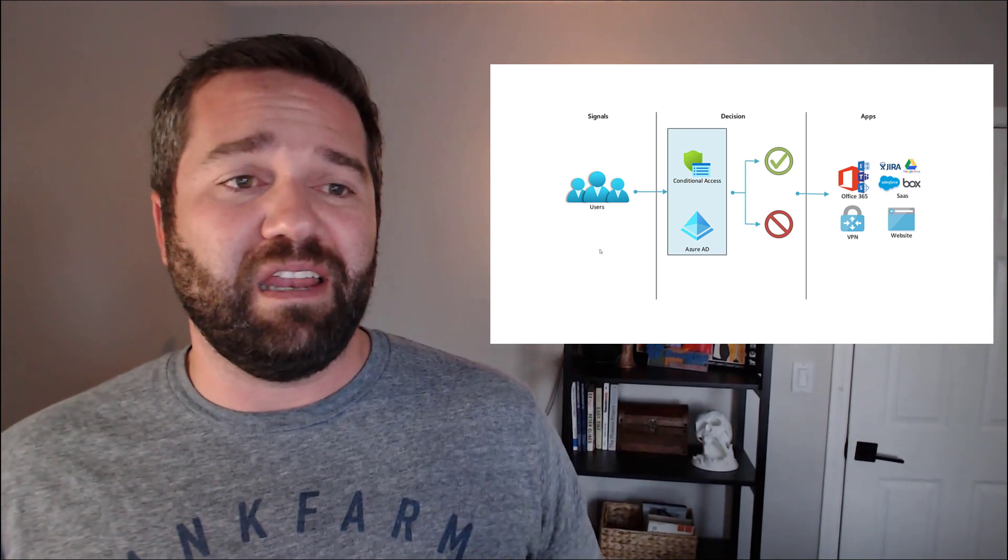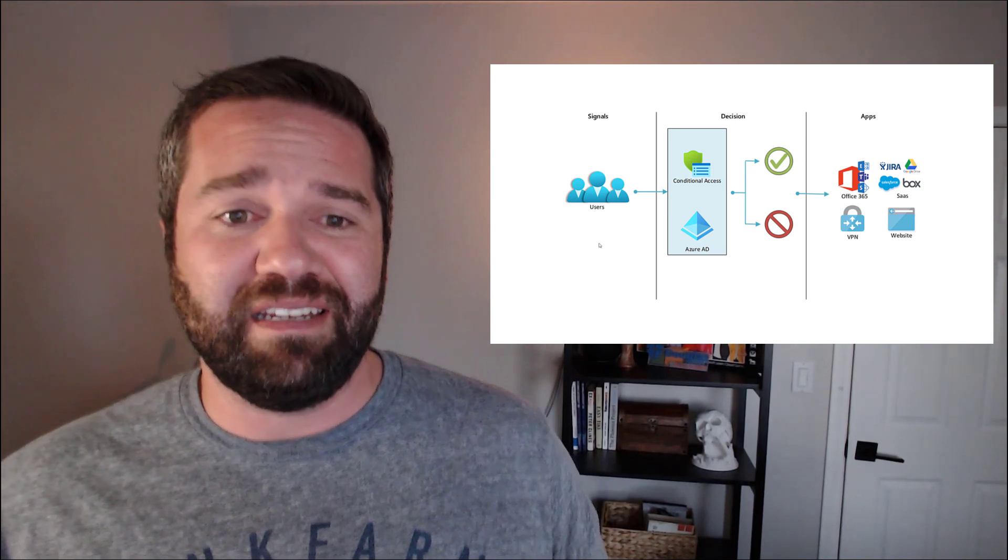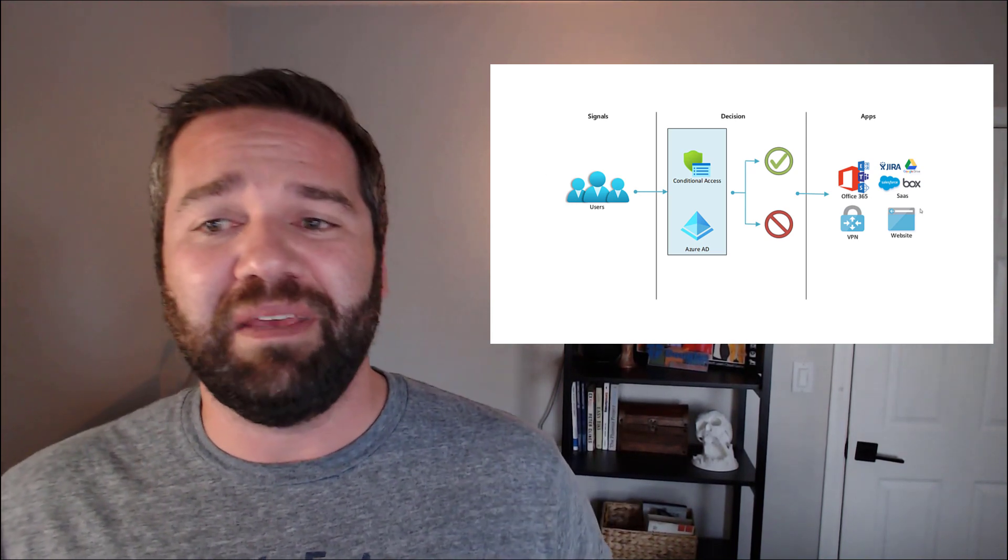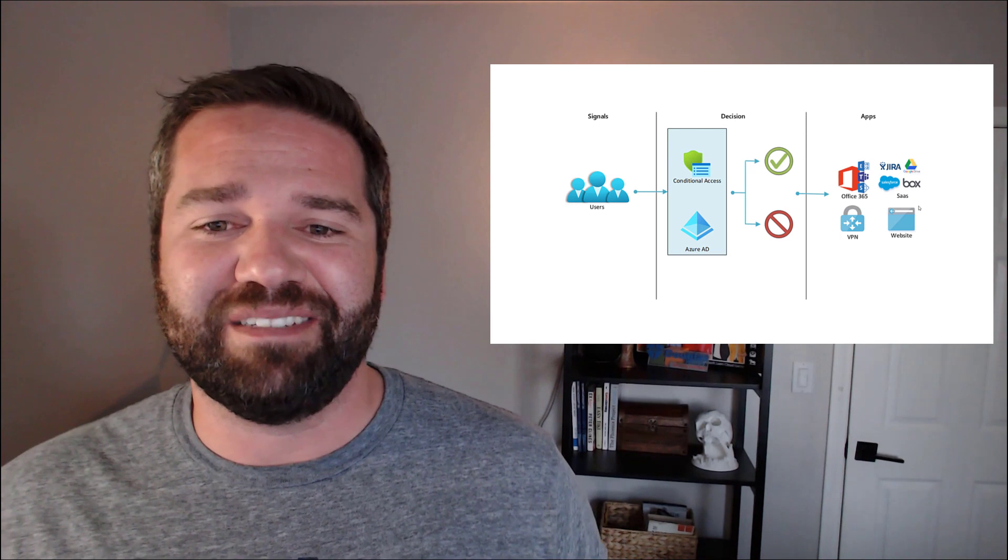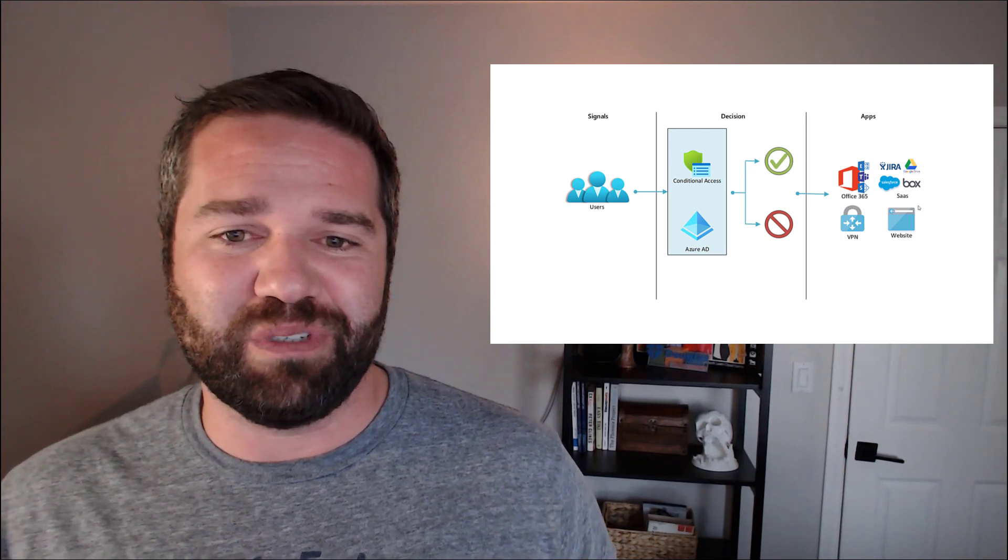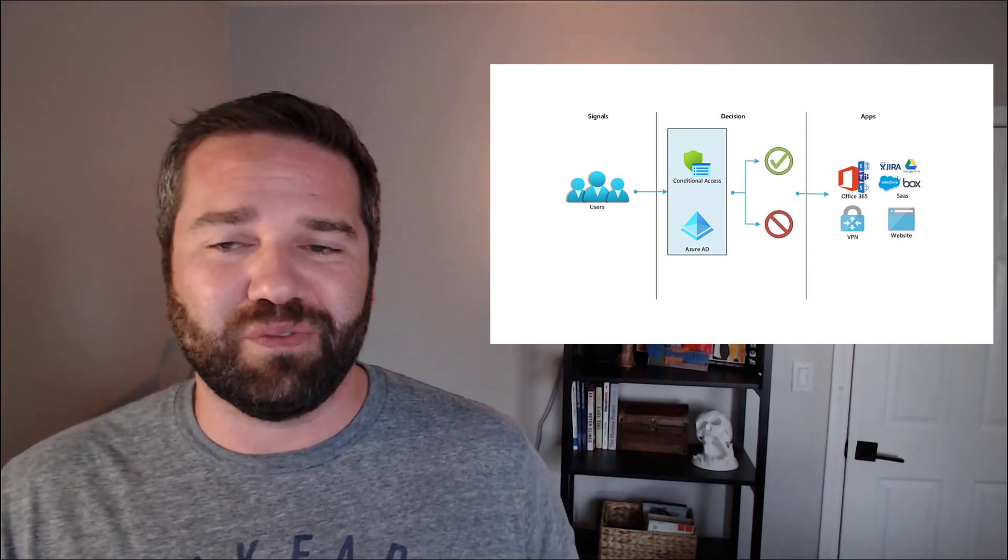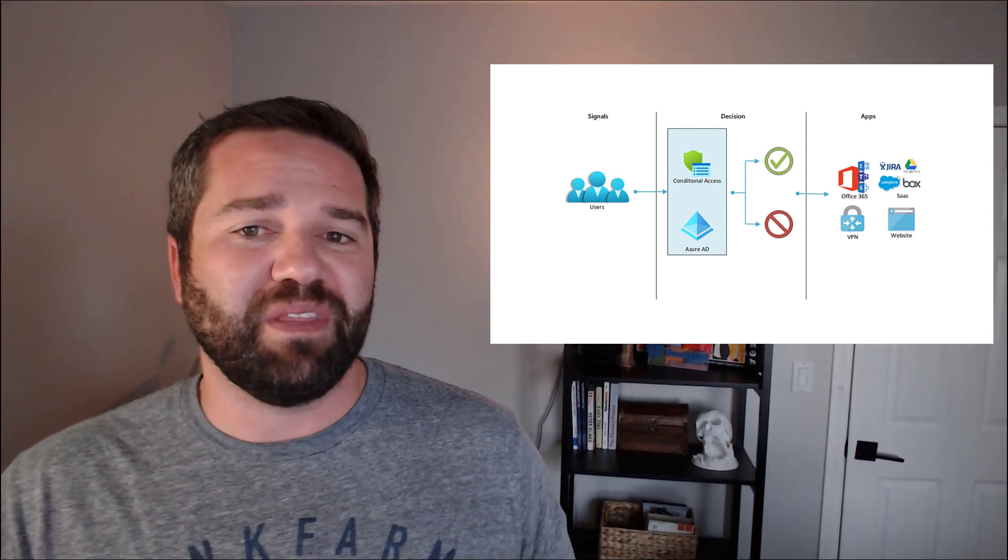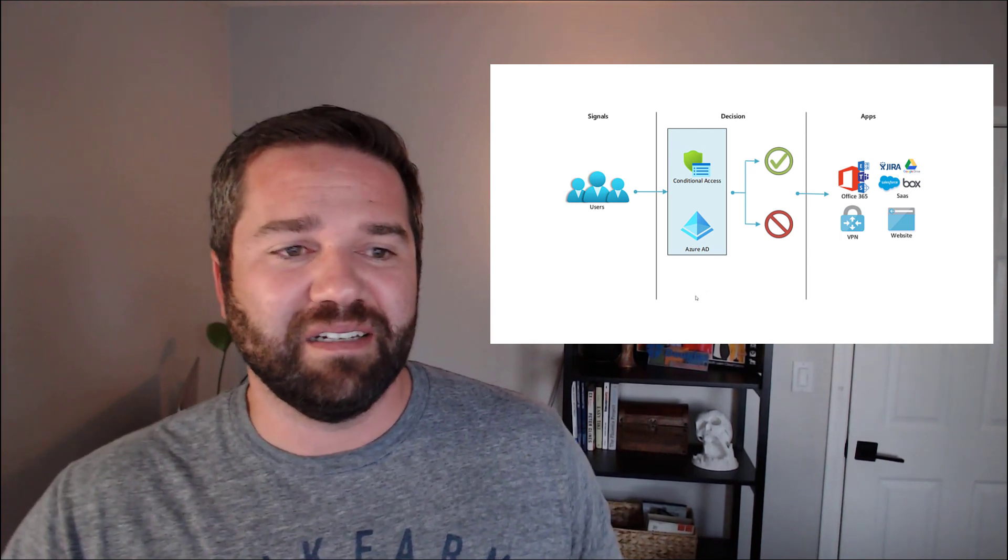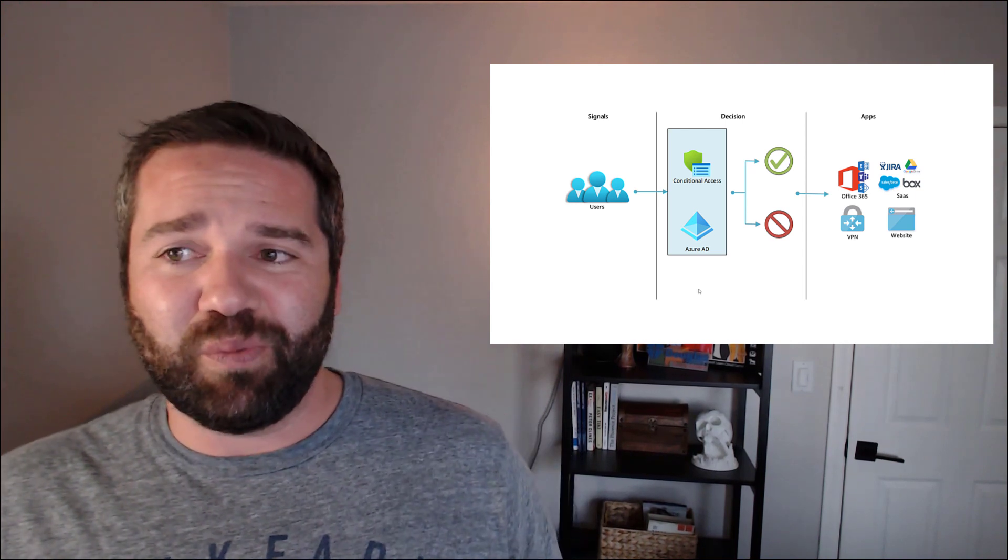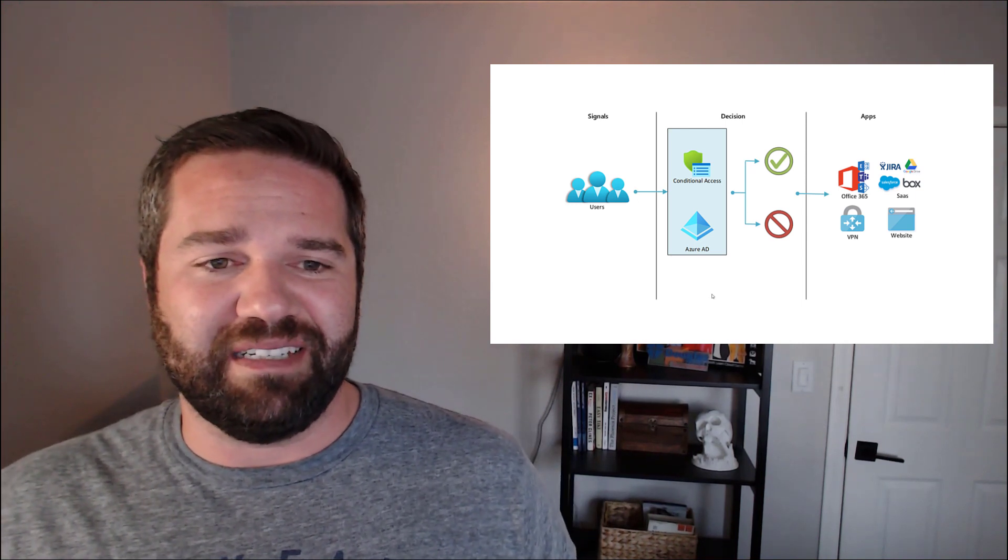if an end user has signed in, should they be able to access our Office 365 environment or our Salesforce, something along that line. That's what conditional access is.